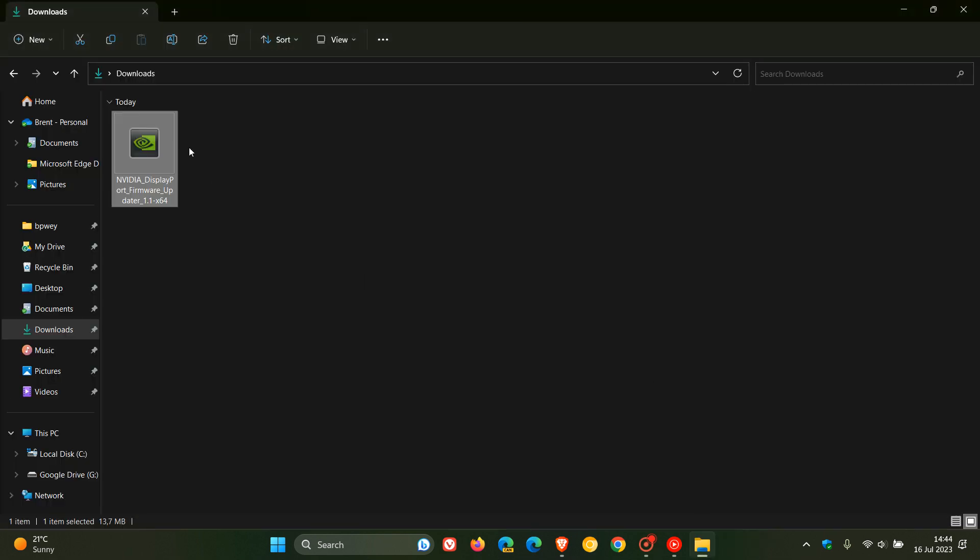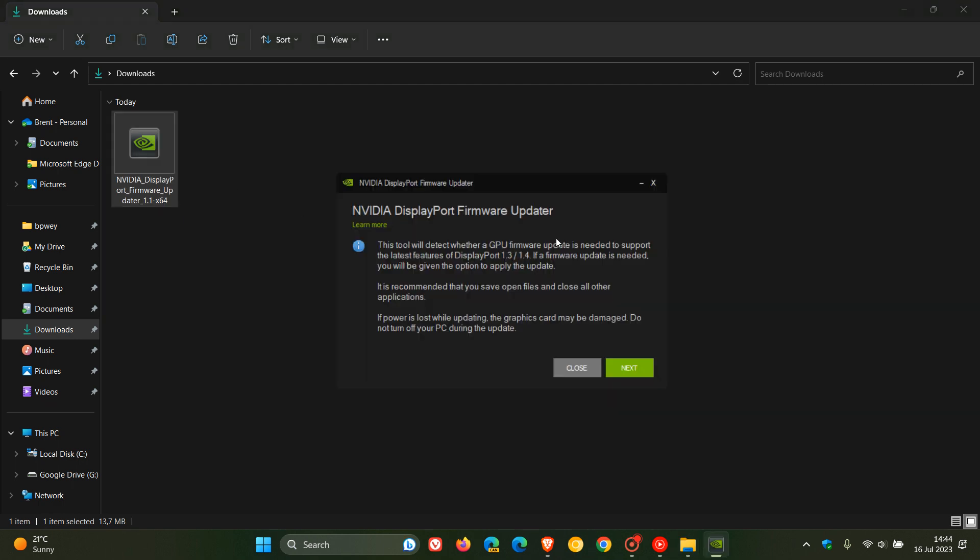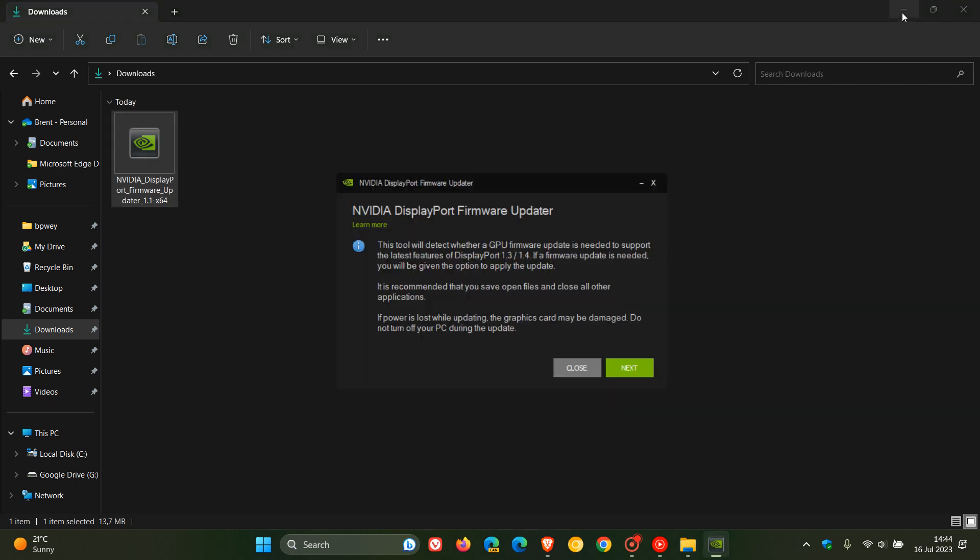And the tool is approximately 13 or 14 megabytes in size. And it's a standalone tool, so it doesn't have to be installed onto your system. You just double-click on the tool, and that will launch the NVIDIA DisplayPort firmware updater.